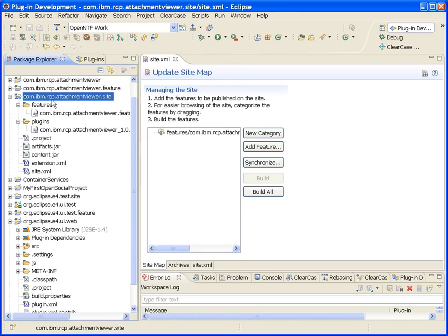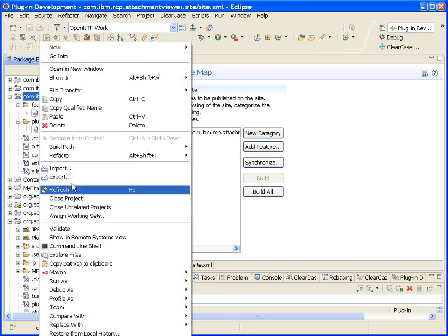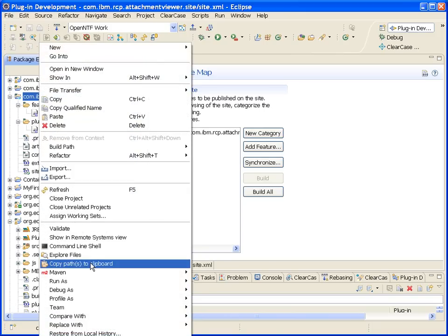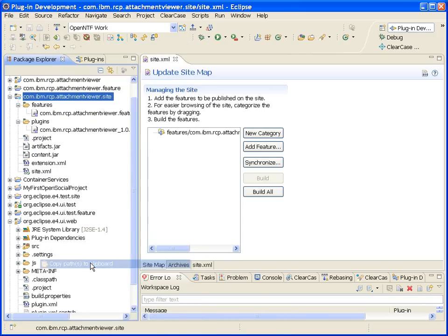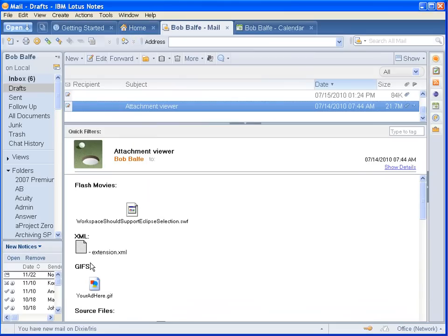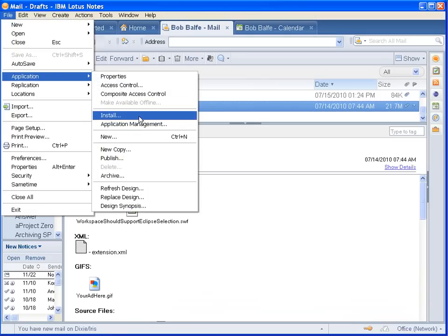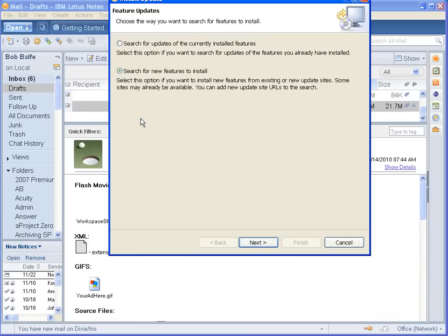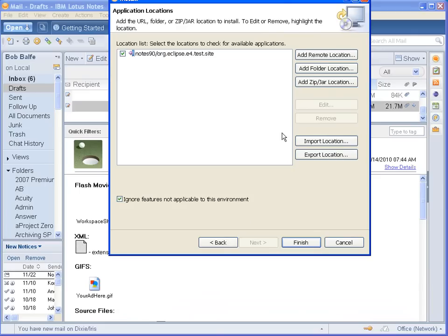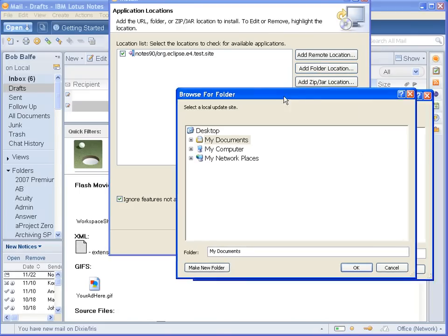I go to my update site project, right-click on it, Copy the Path to Clipboard, and then I can go over to Lotus Notes and install from that update site by adding a folder location,